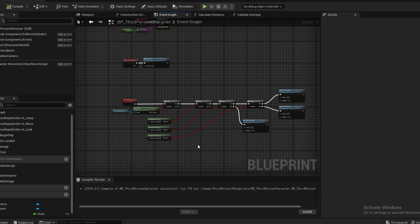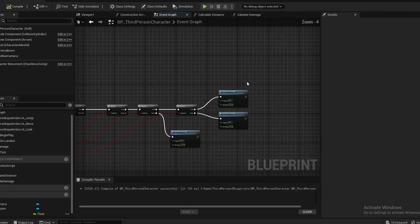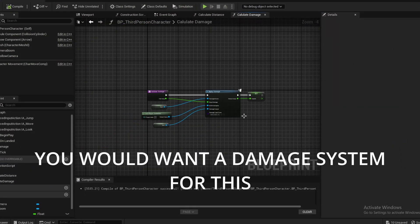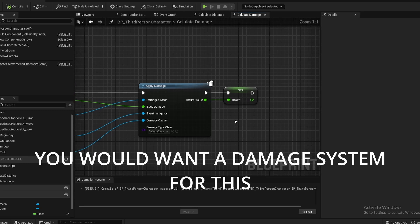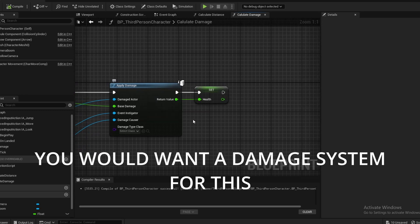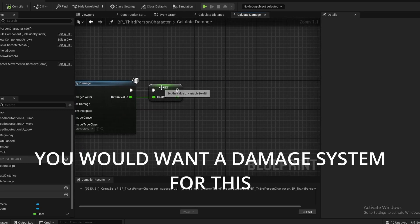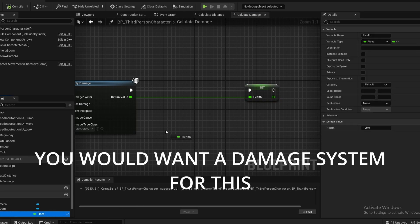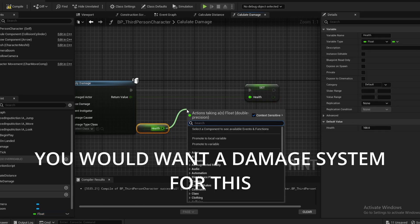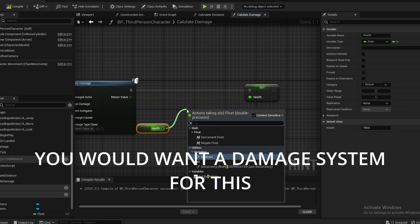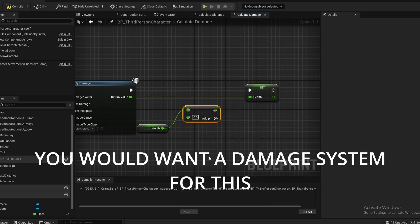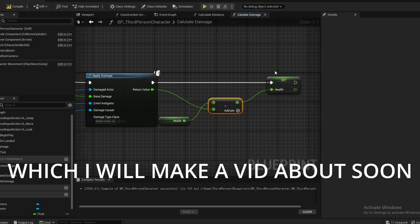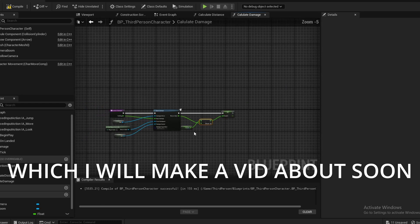Hold on, I made a simple little mistake. Over here in the Calculate Damage, this Apply Damage, instead of setting the health to that, what you want to do is get your health like that and then subtract like that. Then subtract the damage from your health instead of plugging it directly in there. That was just my little mistake.